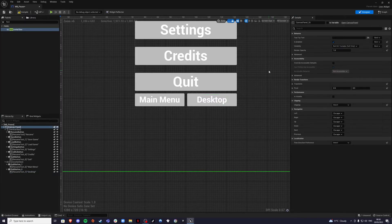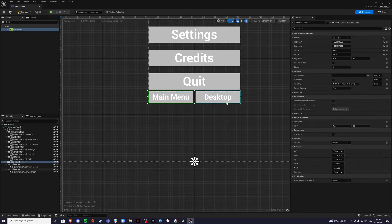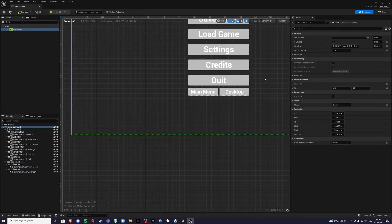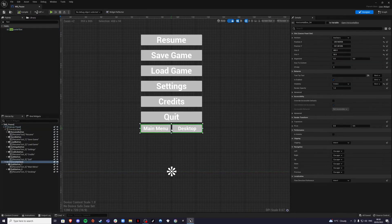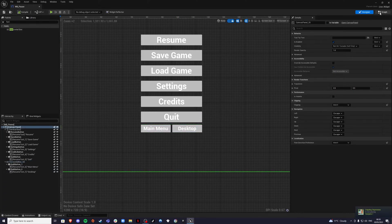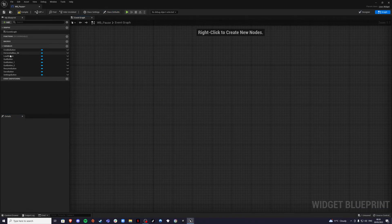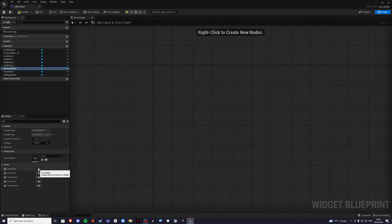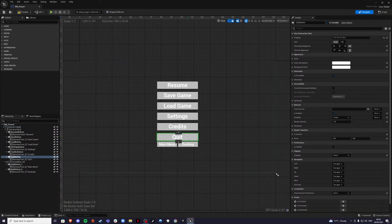Before leaving to the graph, select the horizontal box and in the visibility options set it to Hidden — we don't want to see it when we open the menu, only when the quit button is pressed. Compile and save. Also make it a variable. Then go to the graph and delete the default nodes we don't need. Select the resume button and quit button to add functionality.